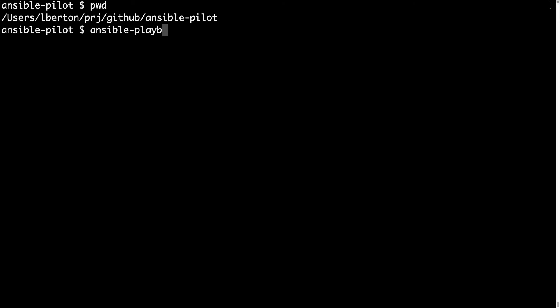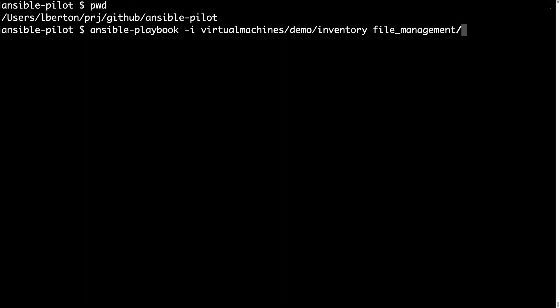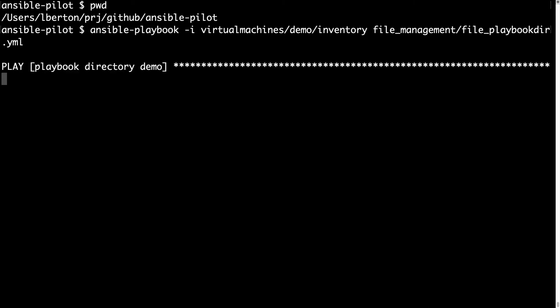Now let me execute my Ansible playbook with ansible-playbook tool. Let me specify my inventory file with -i, and then the Ansible playbook is under the directory file_management and let me show you the file. The playbook name is file_playbook_dir.yml.